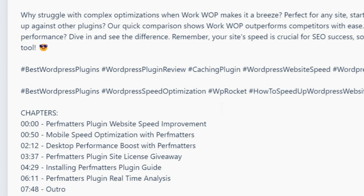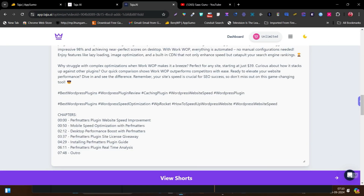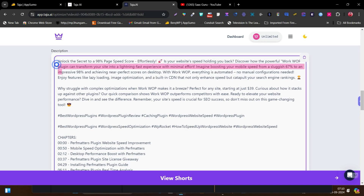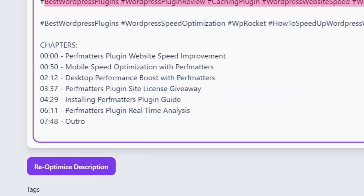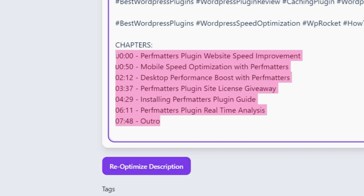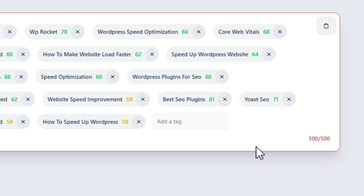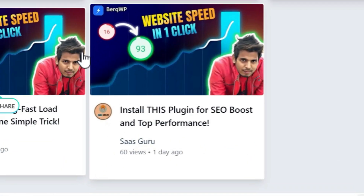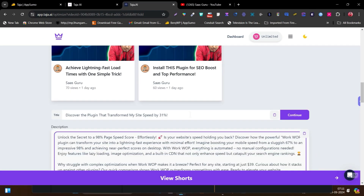Then this is the description that is automatically generated just by selecting the title. By default, if you are not happy with this description, you can click here on optimize description. What I liked here is that these are highly relevant descriptions. It has also automatically added these hashtags. These are the chapters that it has automatically added at the end of the video — these are really helpful and the best way to add to the description. Then these are some of the highly relevant tags relevant to this video.